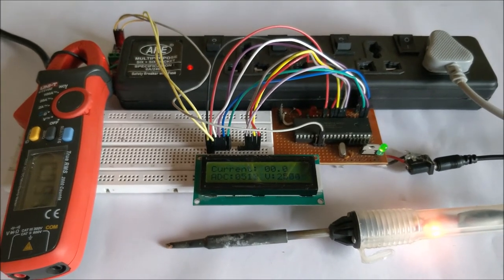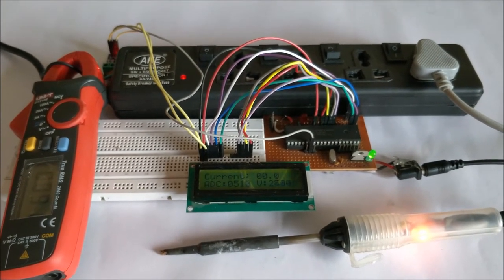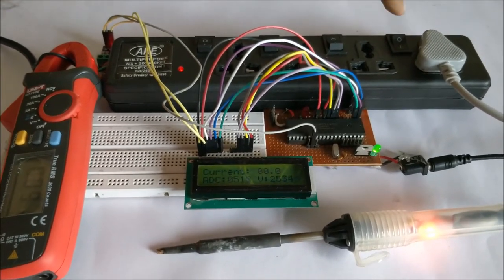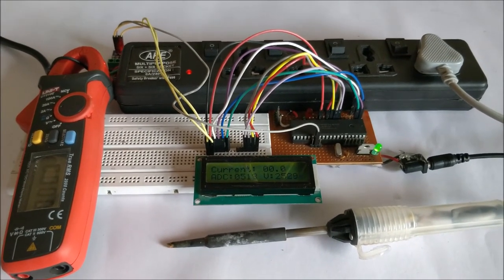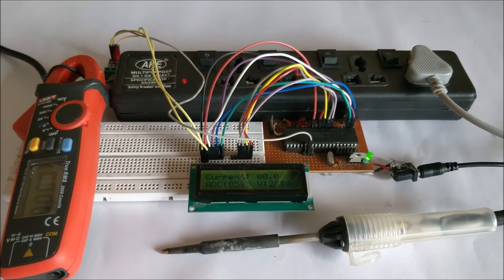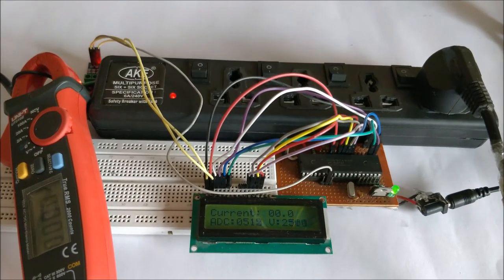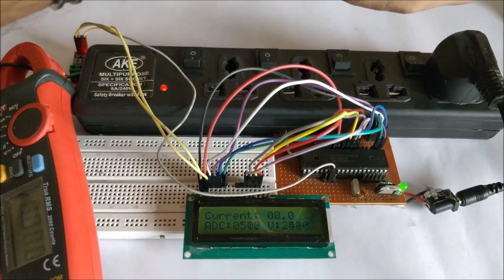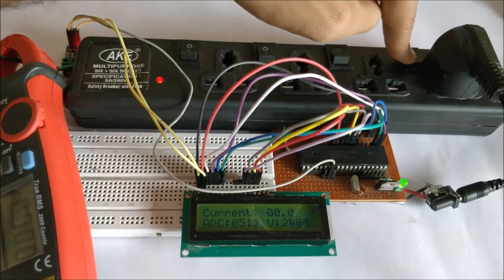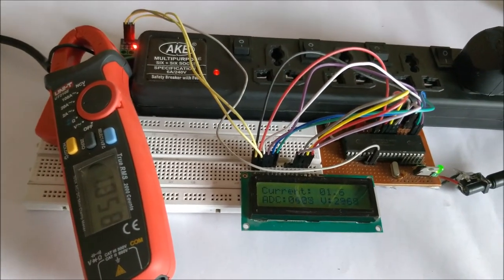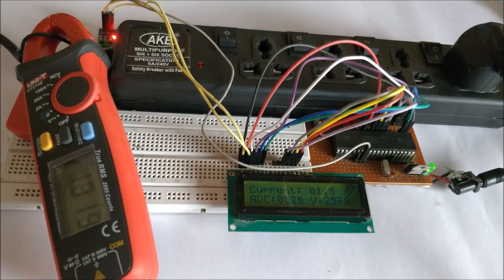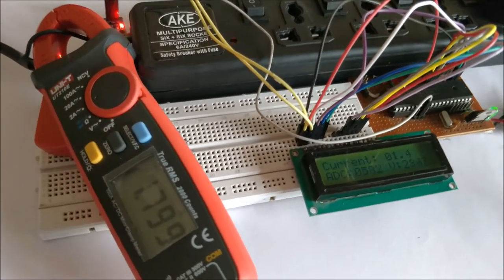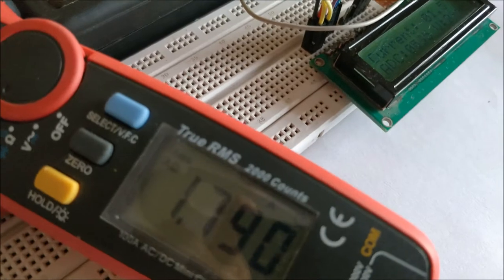So let's try connecting some bigger loads. I have an iron box with me, so let's try connecting it. This iron box is 1200 watts, so let me turn it on. And as you can see, the current drawn by the iron box is around 1.7 amps as shown in the clamp meter here.